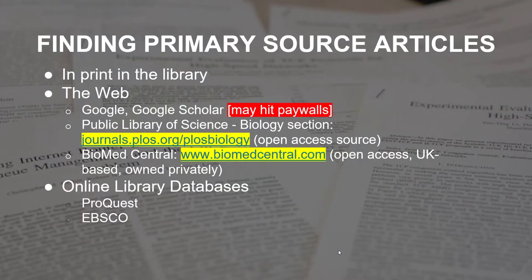There are multiple ways to find primary source articles. One would be in print in the library, but with the campus closure since we can't access the physical library building, you'll have to rely on the internet to find primary sources.